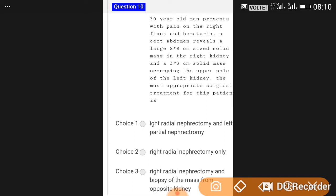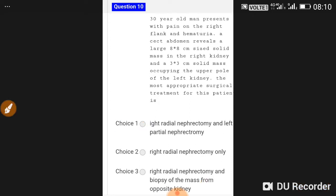A 30-year-old man presents with pain in the right flank and hematuria. A CT abdomen reveals a large 8x8 centimeter solid mass in the right kidney and a 3x3 centimeter solid mass occupying the upper pole of the left kidney. The most appropriate surgical treatment is right radical nephrectomy and left partial nephrectomy.